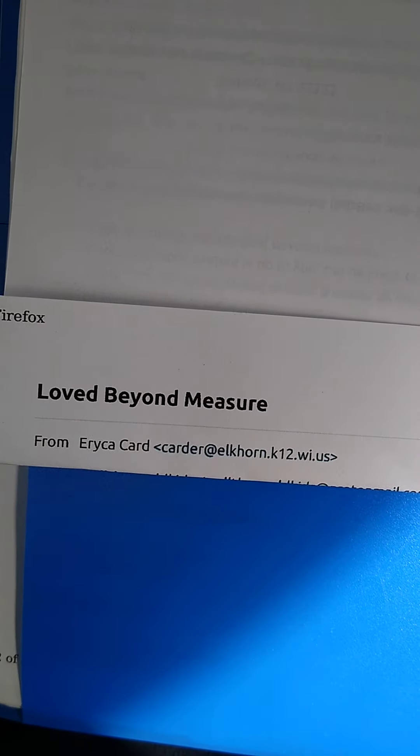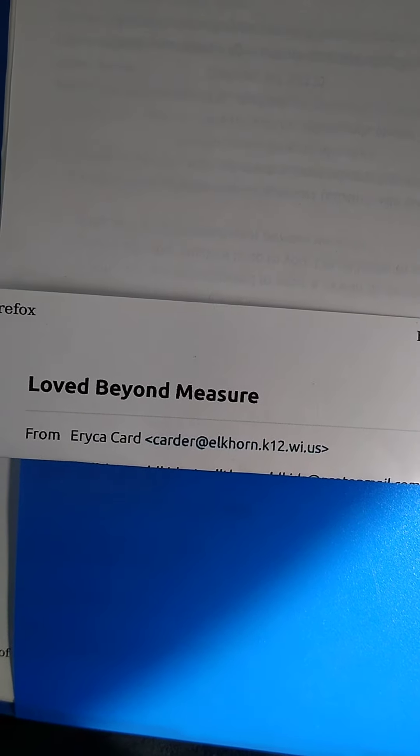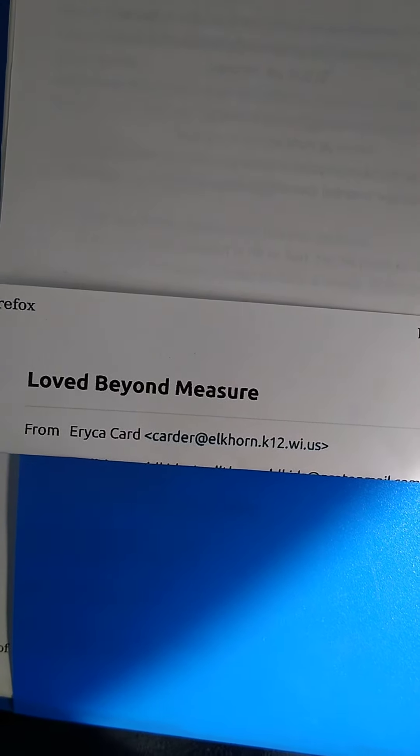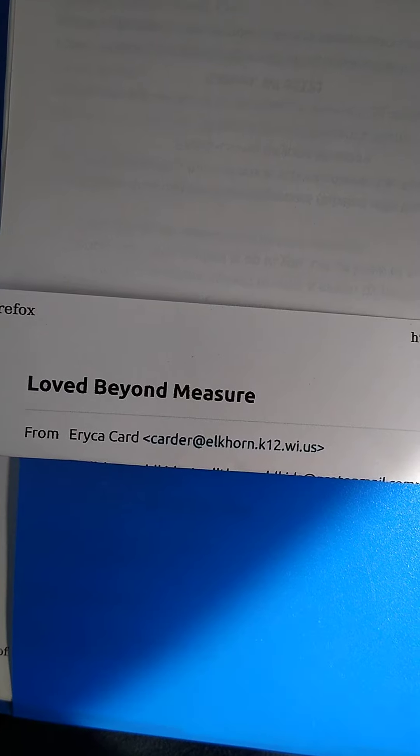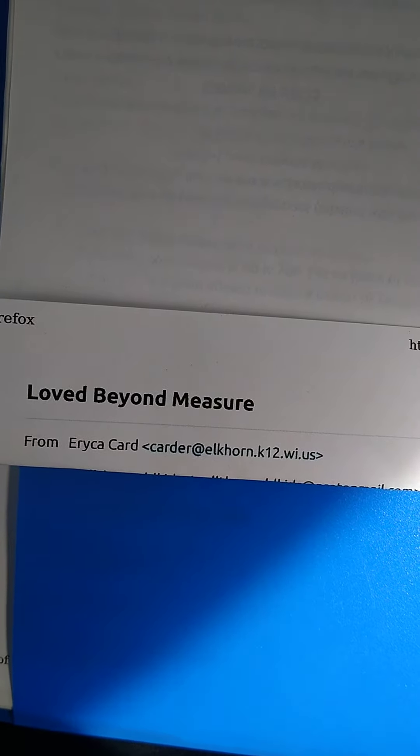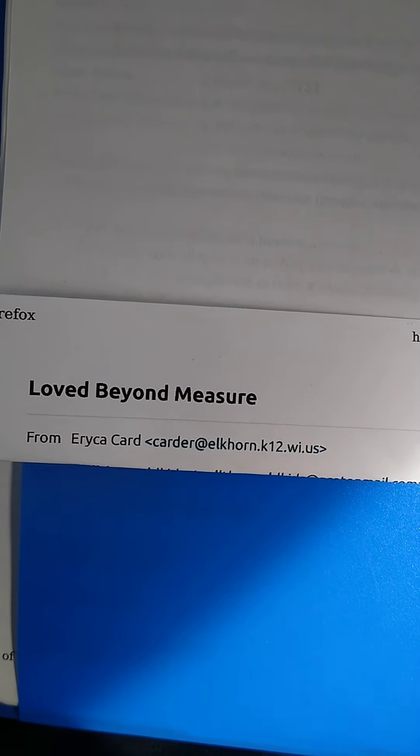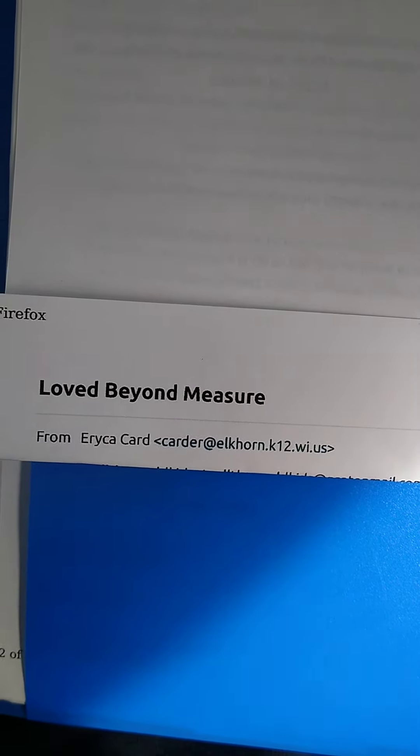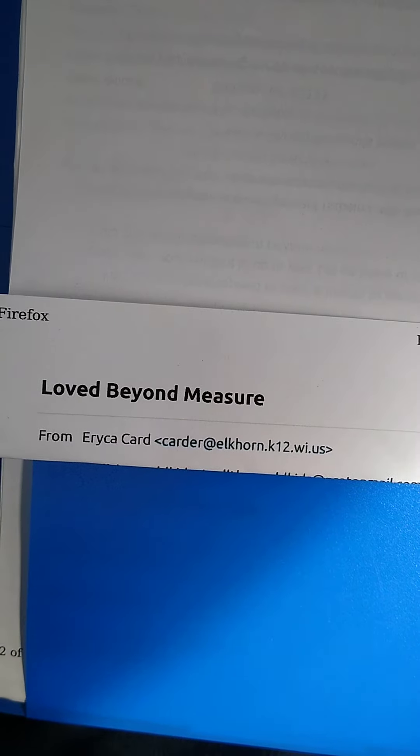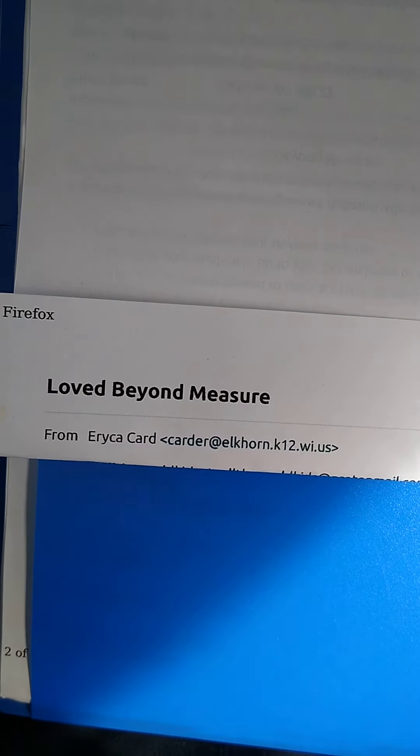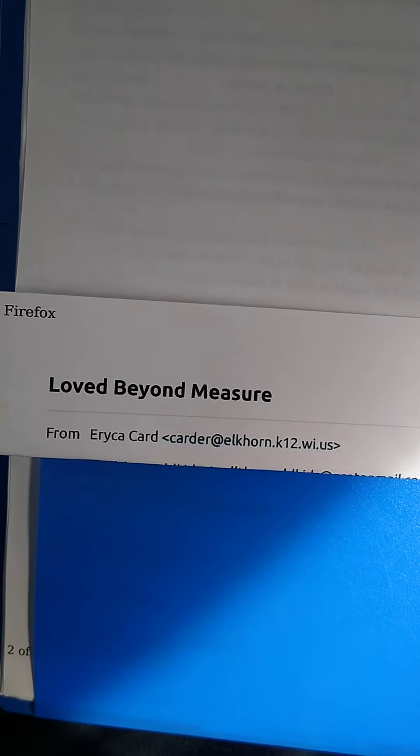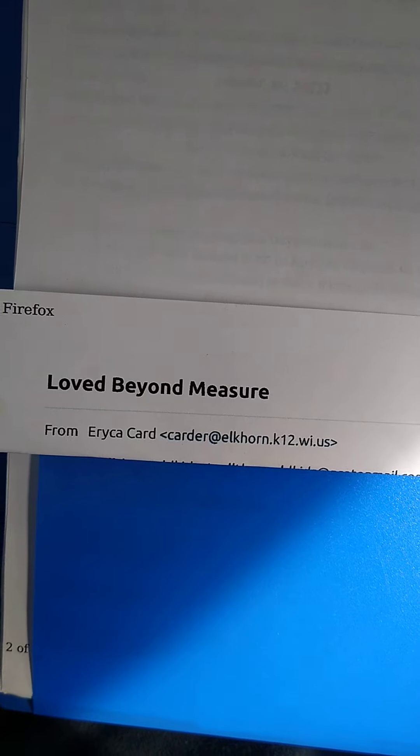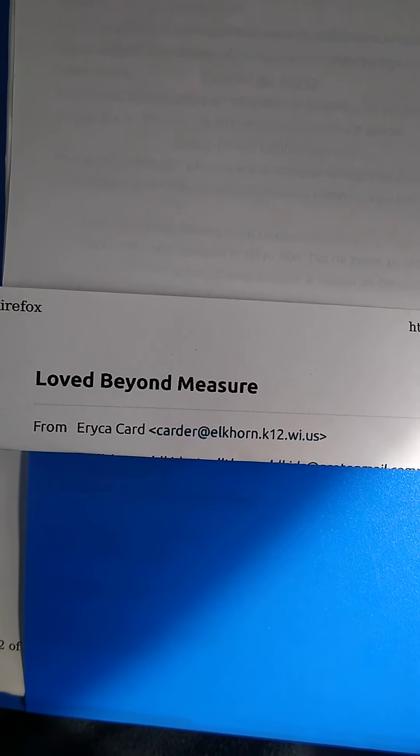Good morning boys and girls. I am back again with another All the World Kids Productions, and I wanted to continue our look at mission projects that you can do from home. This mission project is a program called Loved Beyond Measure.